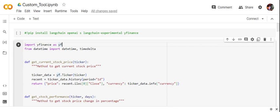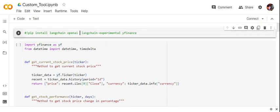Let's get started. First we will be installing a few things: pip install langchain, openai, langchain-experimental, and the Yahoo Finance library. The second step is creating two functions using the Yahoo Finance app and two corresponding tools. The first is to get a current stock price given the ticker code — the ticker code is the trading symbol for a particular stock.